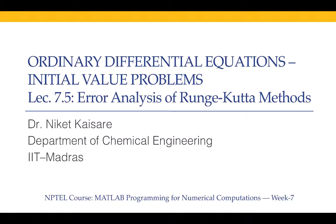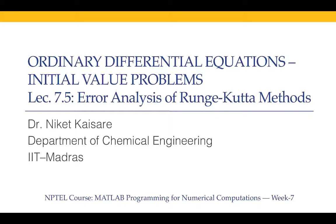Hello and welcome to MATLAB Programming for Numerical Computations. We are in week number 7, module 7, covering ordinary differential equations initial value problem. We are in lecture 7.5, the last lecture of this module. In this lecture, we are going to present some error analysis of Runge-Kutta methods.